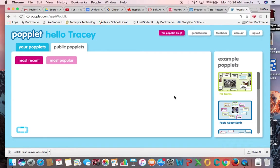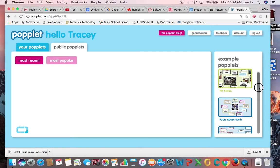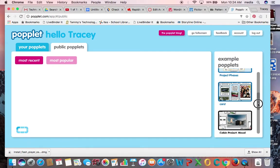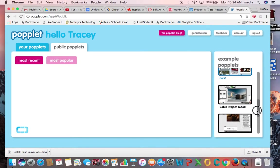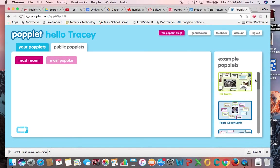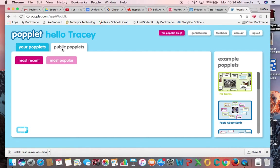For some reason it is a little slow loading today, but you can also see some examples over here as well and click on those to view as you like. The only thing that it doesn't have is that it doesn't have a searchable feature in their public poplits.